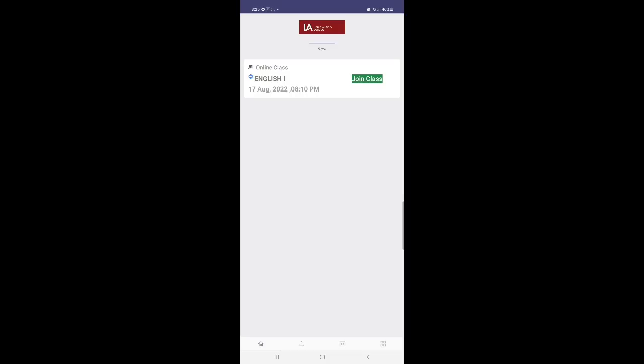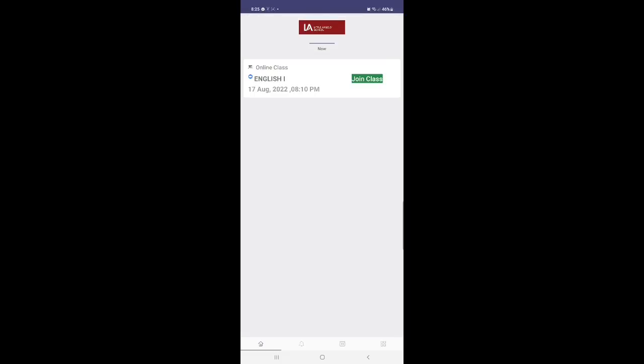Fine. Now your class is ready. At the moment, you can see English 1 is there. It shows time, 8:10 PM. Depending upon your schedule, your class will be ready. And join class, you do it. Fine.